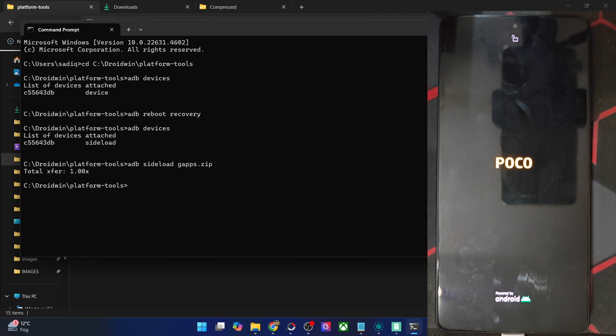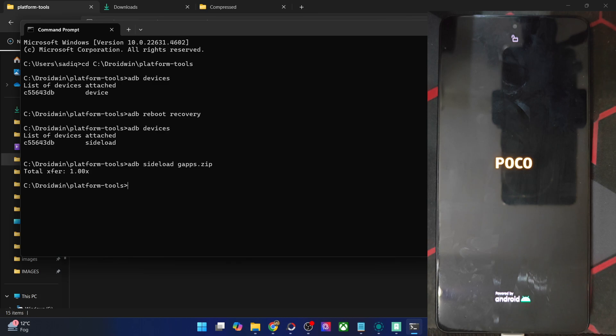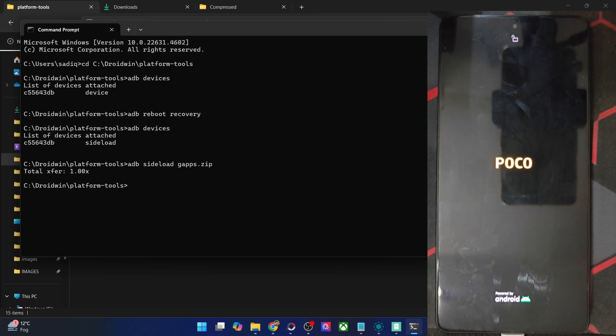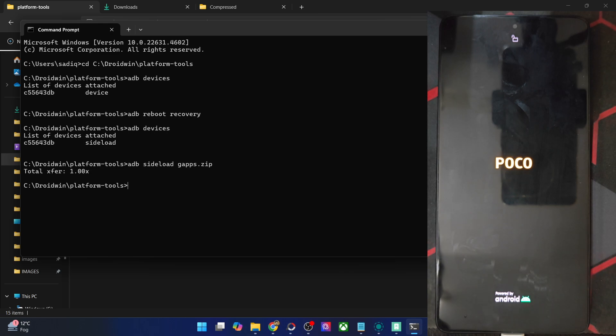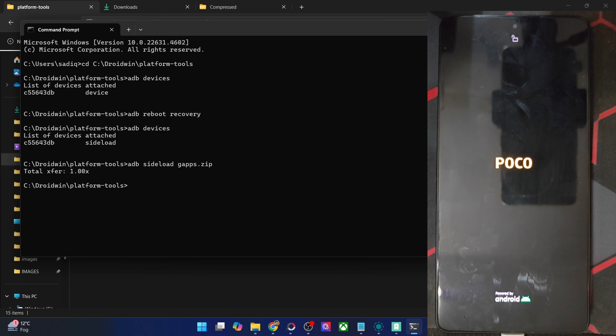I will now show you how to flash GApps using the TWRP recovery. Do keep in mind that you cannot do the sideloading via TWRP or OrangeFox. In case of OrangeFox and TWRP, you will have to use the install option. Please never use the sideloading option with TWRP.